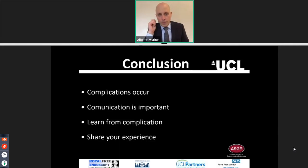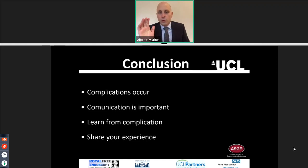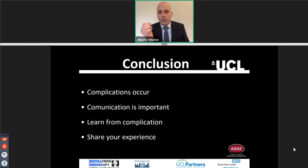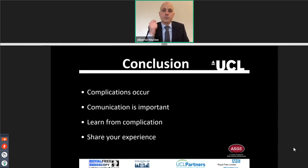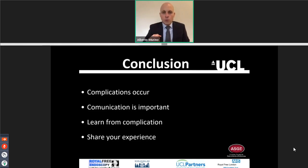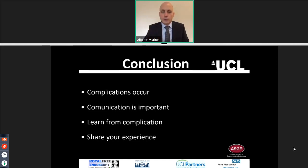In conclusion: remember, complications occur. Be ready to face complications because no matter what you do, you will have some. Recognize the complication as soon as you can, have a plan in place, and promptly react. Communication with the patient is important before the procedure, once the complication has occurred, and after when you are treating it if the patient is hospitalized. Learn from complications — you will grow a lot as an endoscopist while managing your complications. Share your complications with your colleagues and fellows. It is an important teaching point for both you and others. Share your experience as much as you can.